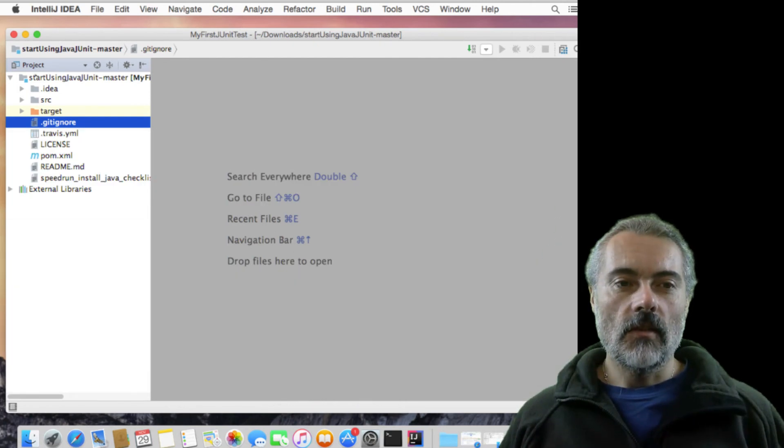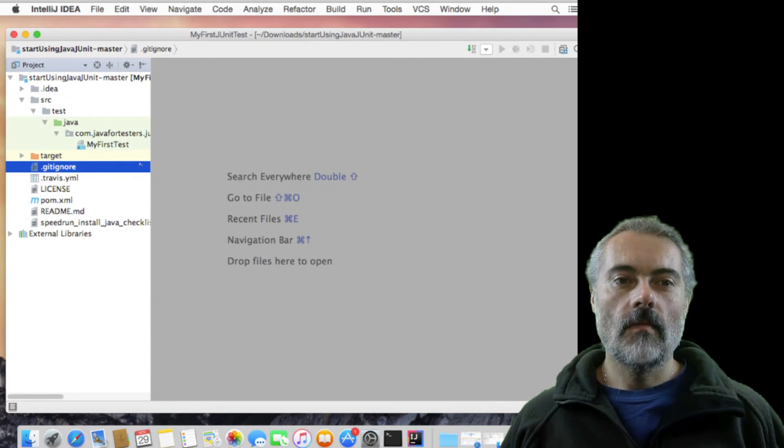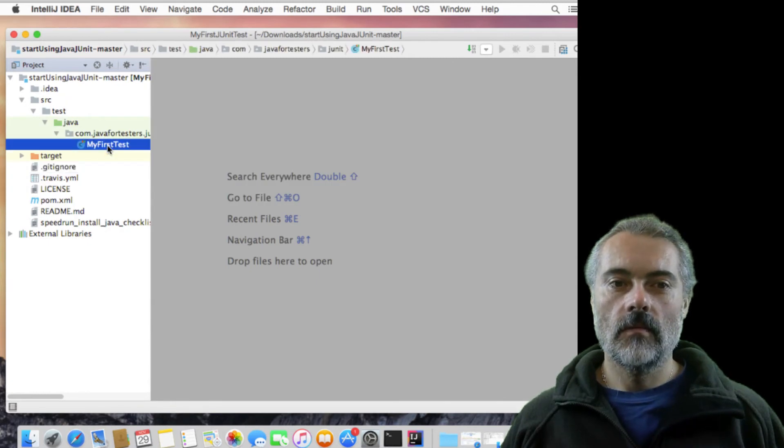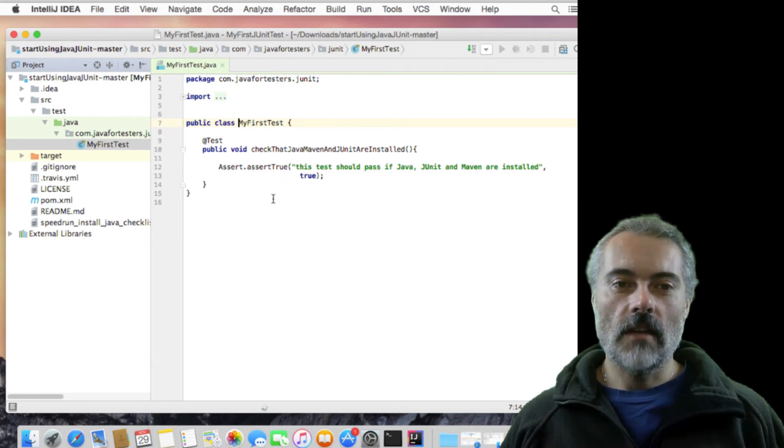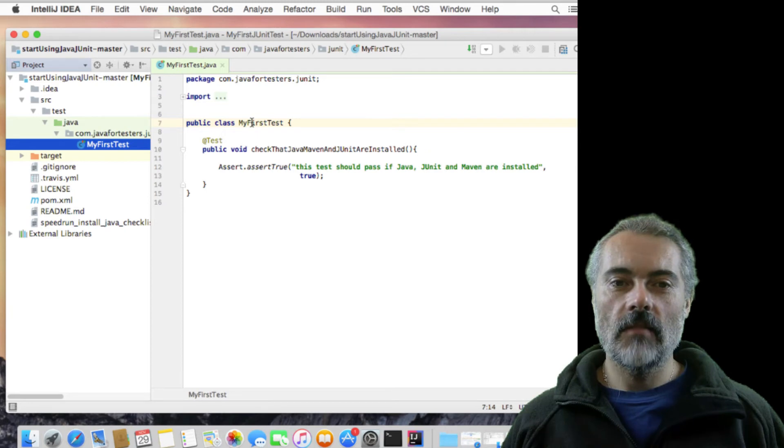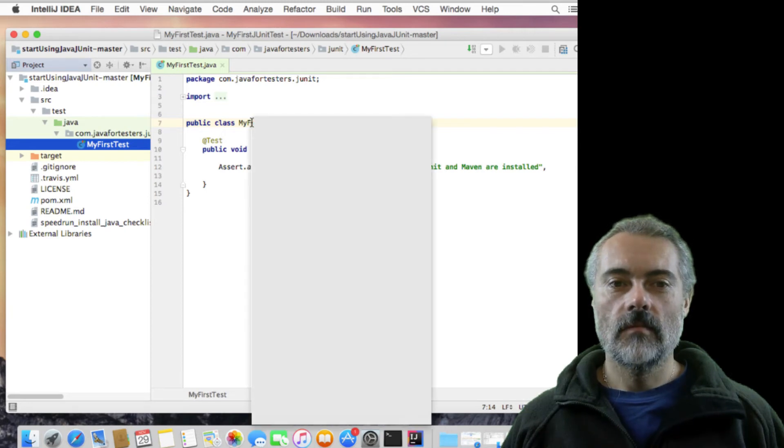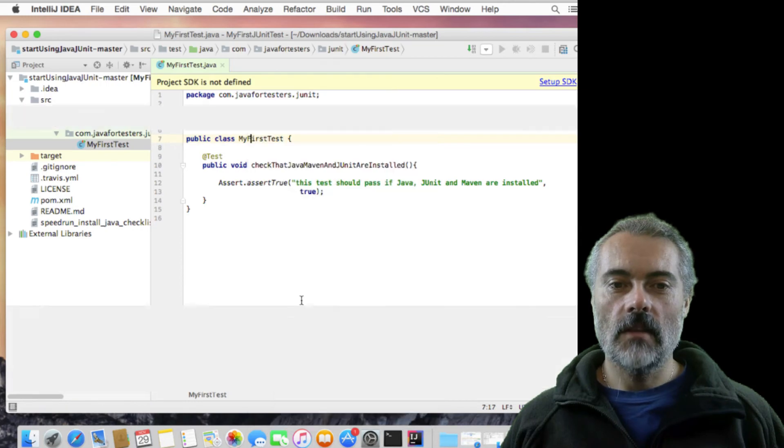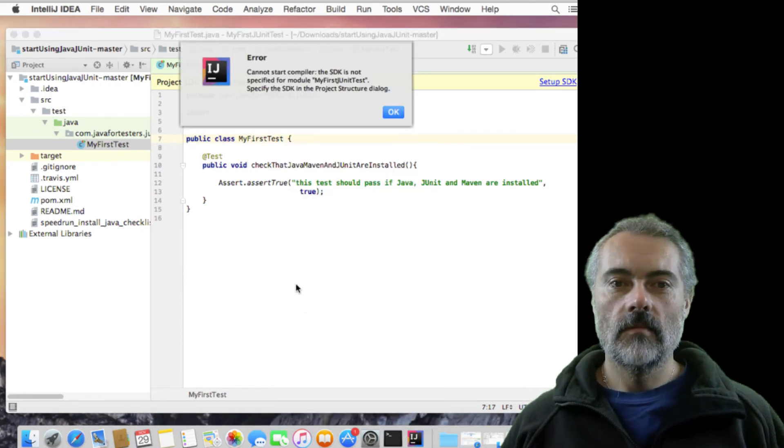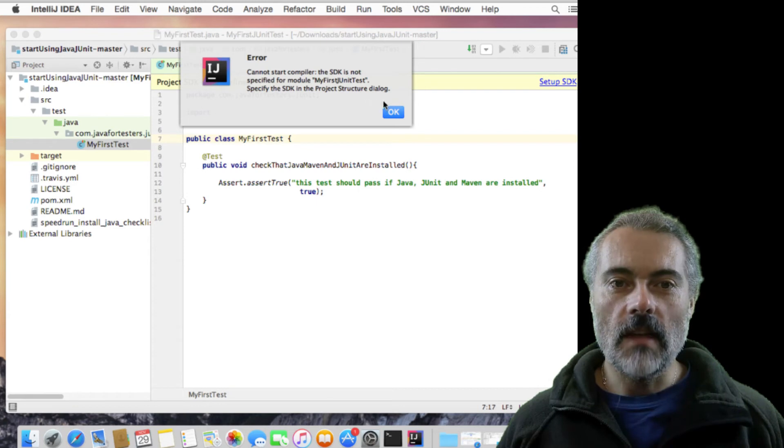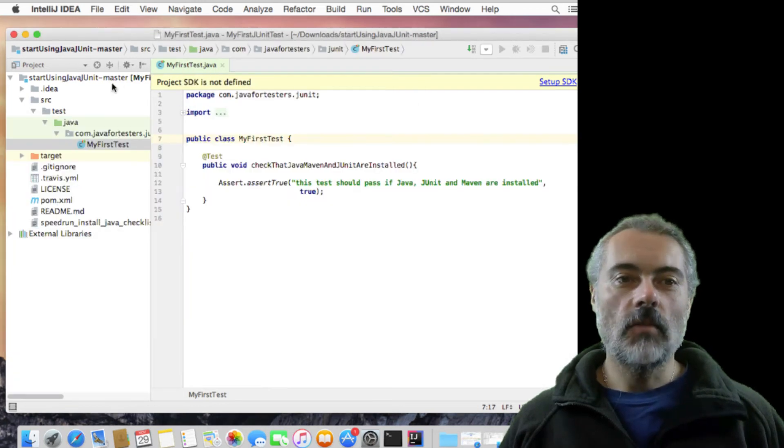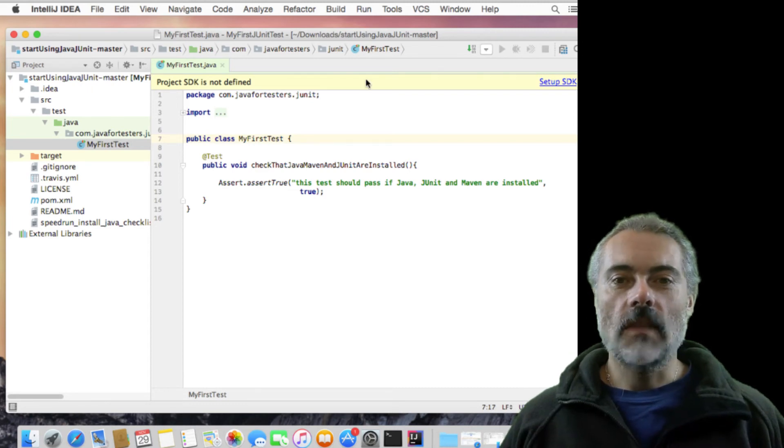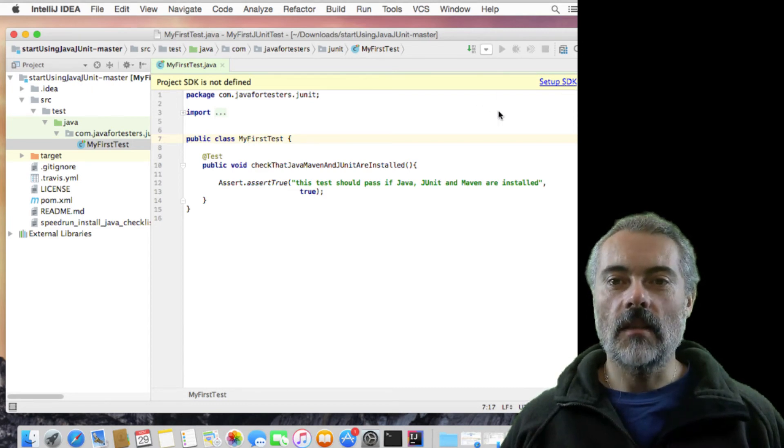So IntelliJ has opened the project. I should now be able to, there's the test. It's very small. I should be able to just run this from the IDE. Right click, run my first test. Can't start the compiler. The SDK is not specified. Now that could be that the Java home isn't set. What we'll do, just to fix it, it's saying setup SDK. Let's click on that.